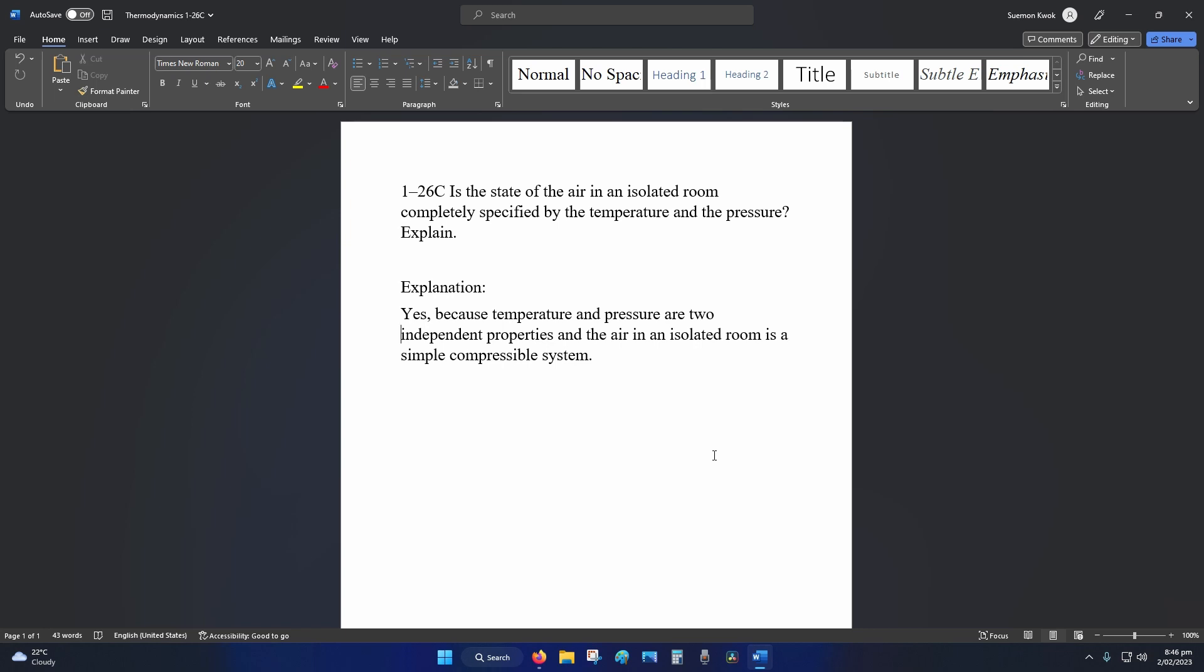Is the state of air in an isolated room completely specified by the temperature and pressure? Explain.